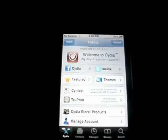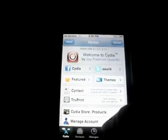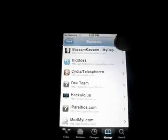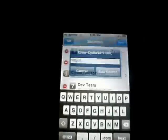First thing you want to do is open up Cydia, go to Manage, and you want to press Edit, then Add, and you want to add this repo.